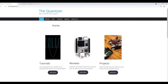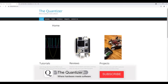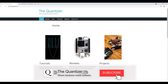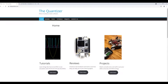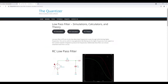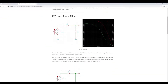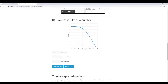Before we jump in, if this type of information is interesting to you, be sure to like and subscribe so you can be alerted when new content comes out. Visit us at www.thequantizer.com where we have tutorials, reviews, and projects, as well as different types of tools that may be useful for you in the projects you're building.